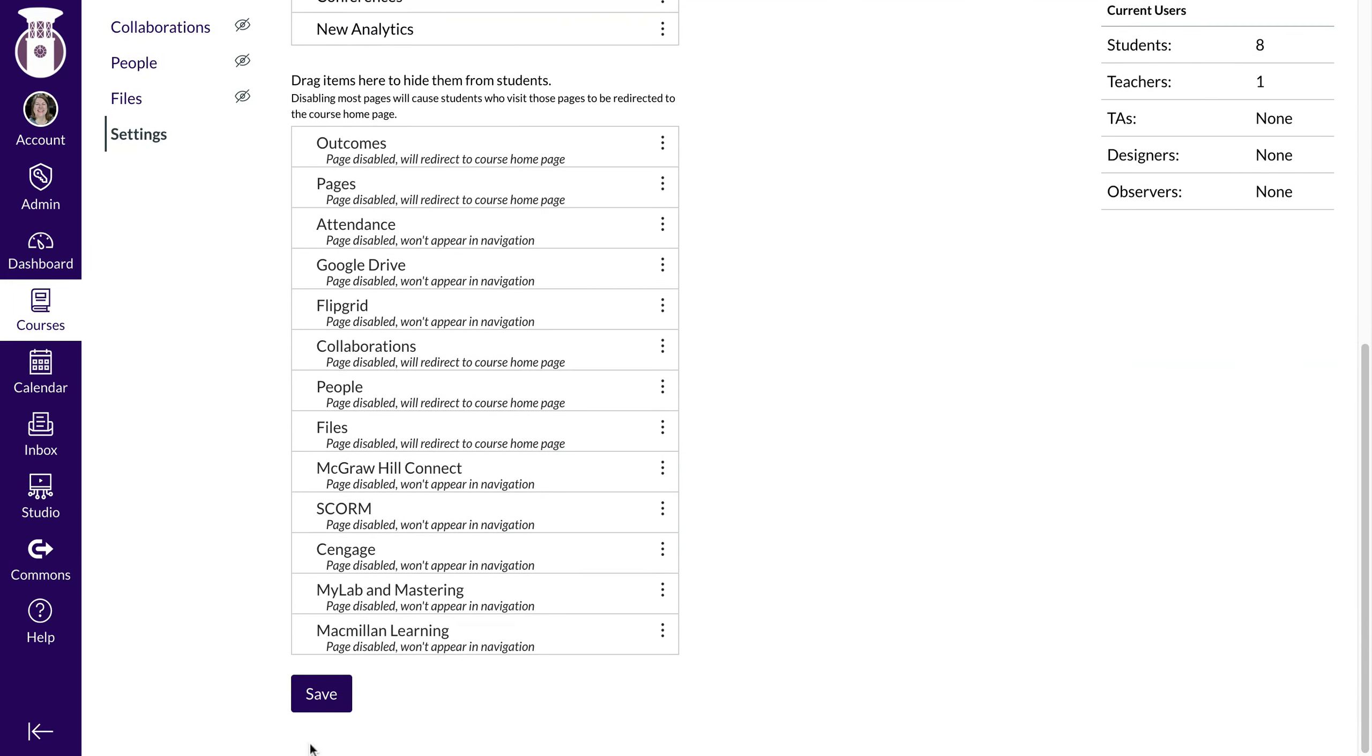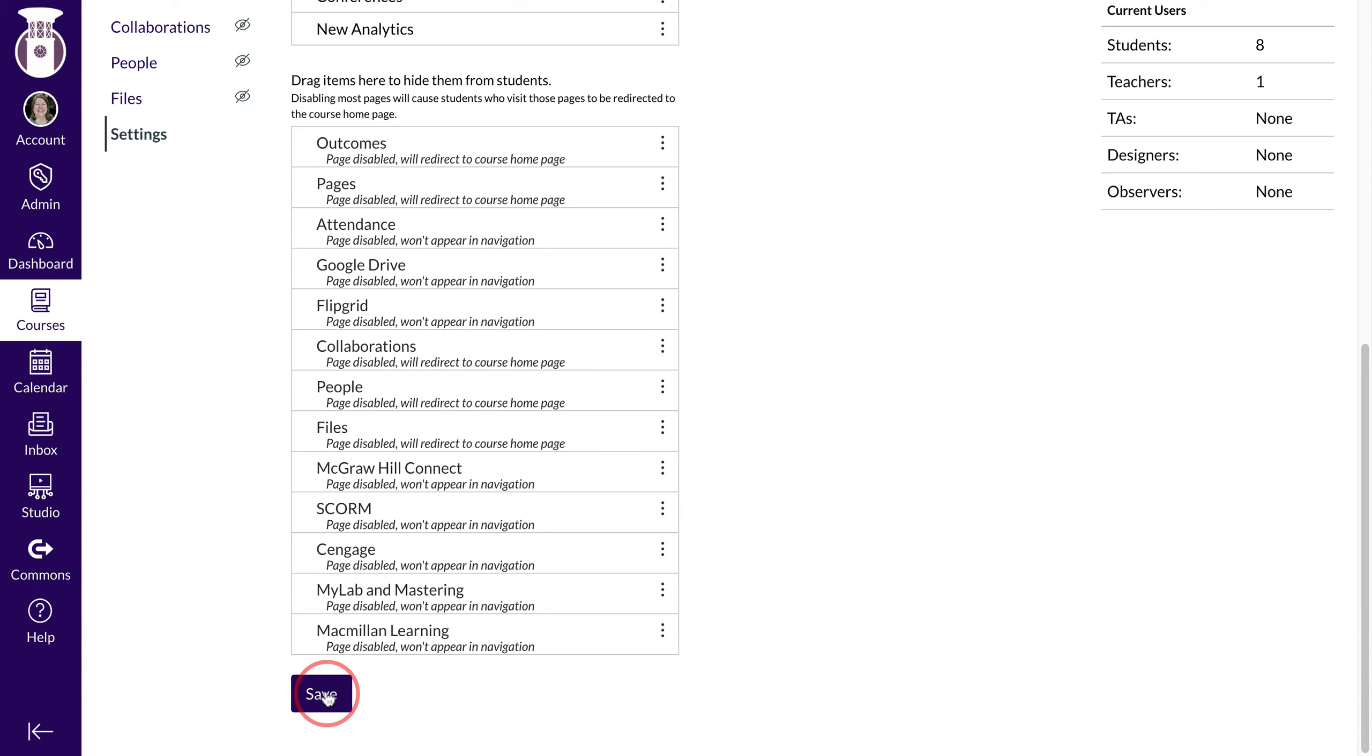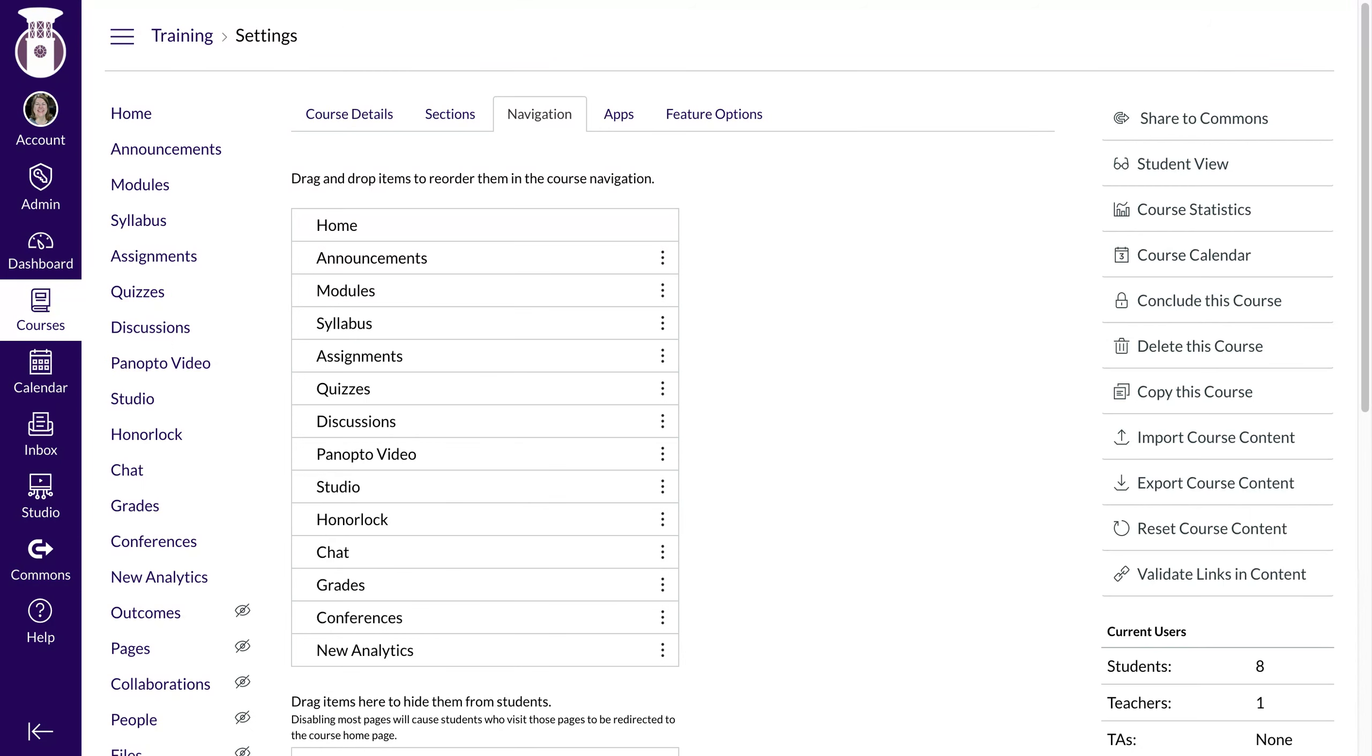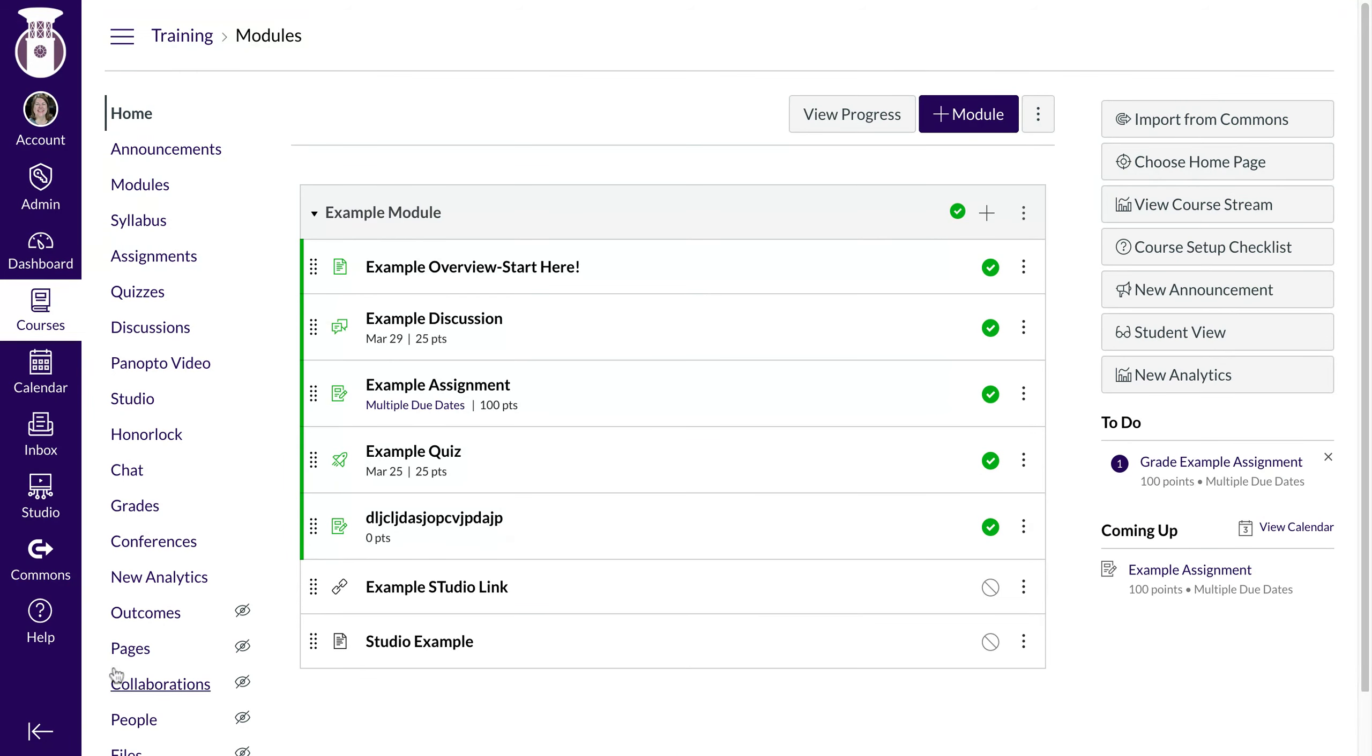I'm just going to put it right there. Make sure that you hit Save. You'll now see Honorlock, if I go to the home for my course, on the side there.